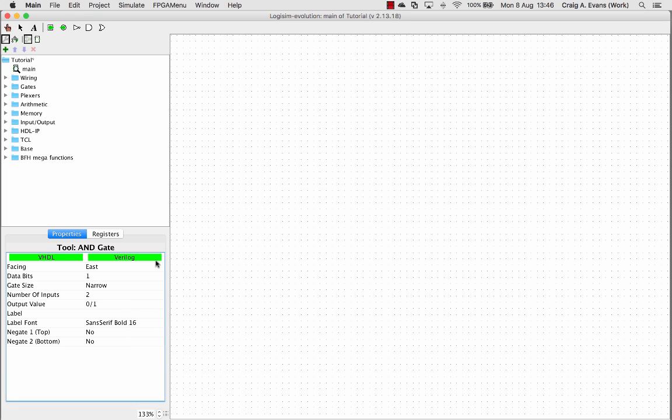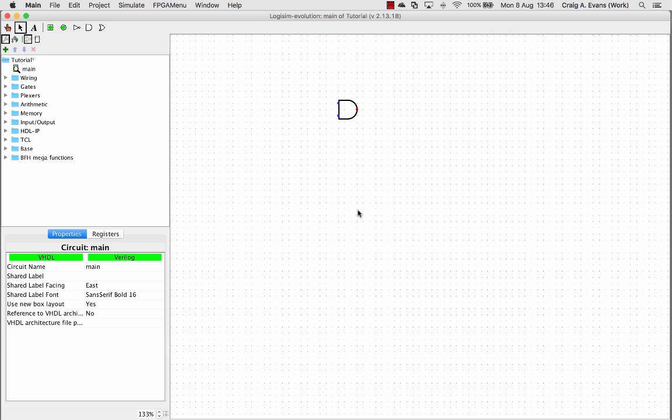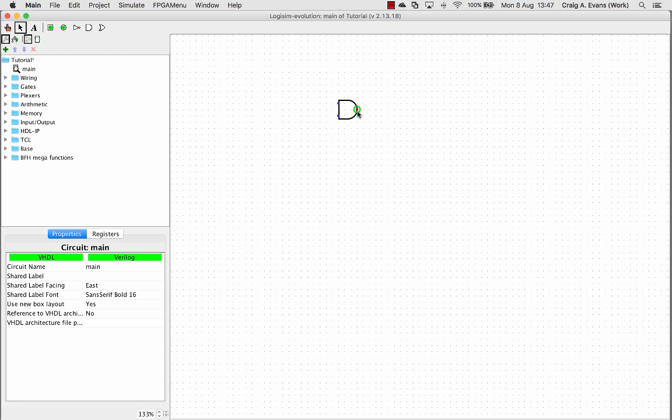I'm just going to leave it as two. I'm going to place that in now. And the next thing we need to do is add in some inputs. So you can see on the left here, we've got the two blue circles are for the inputs, and the one on the right is the output.